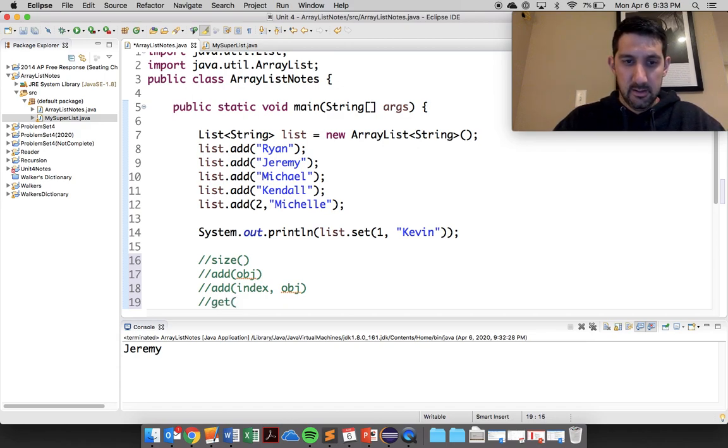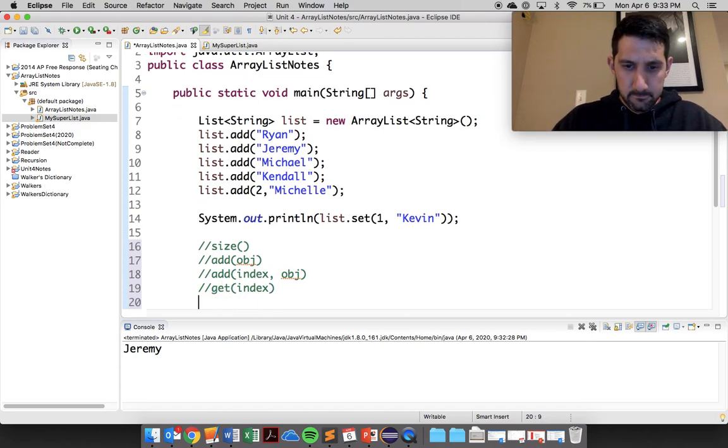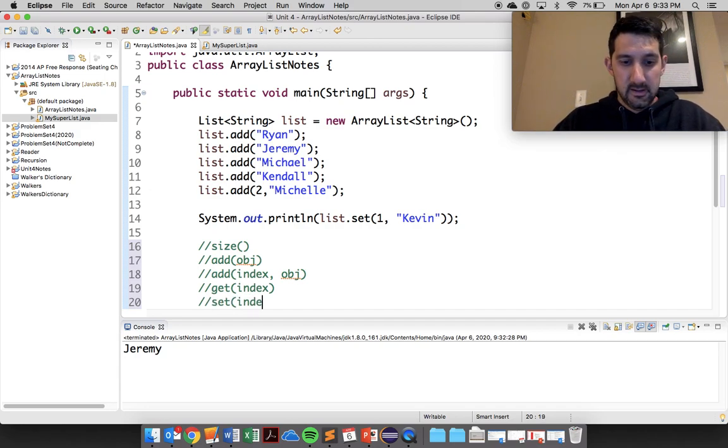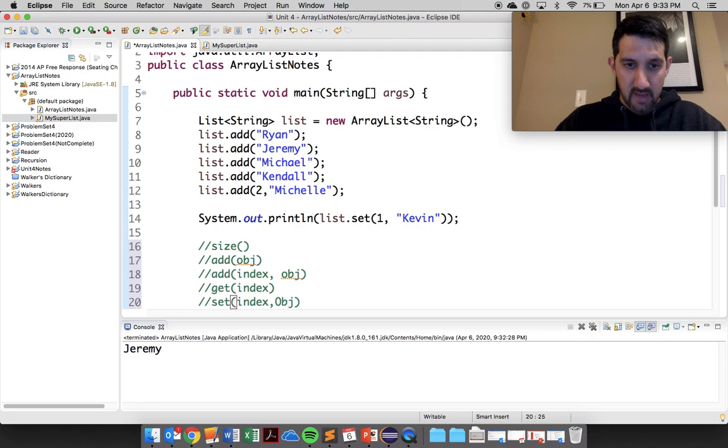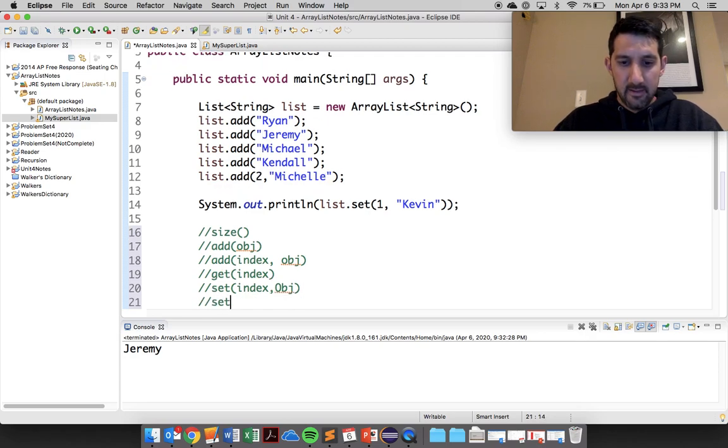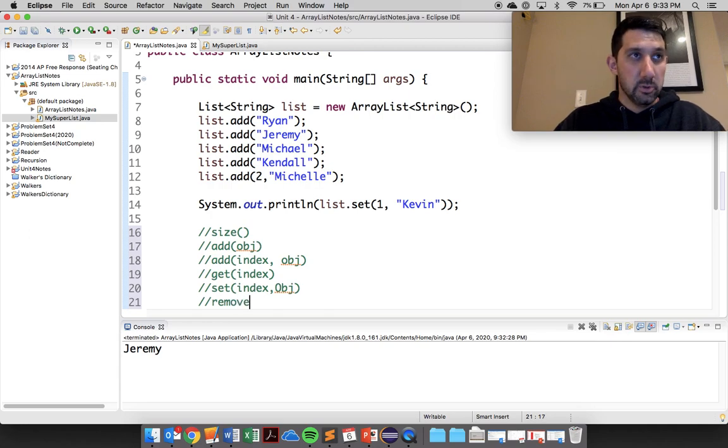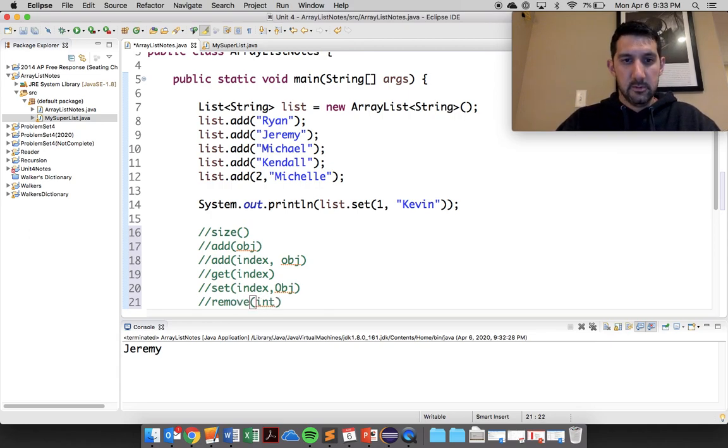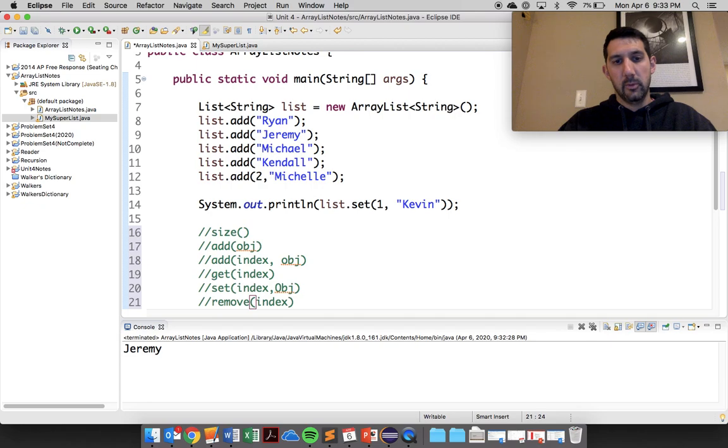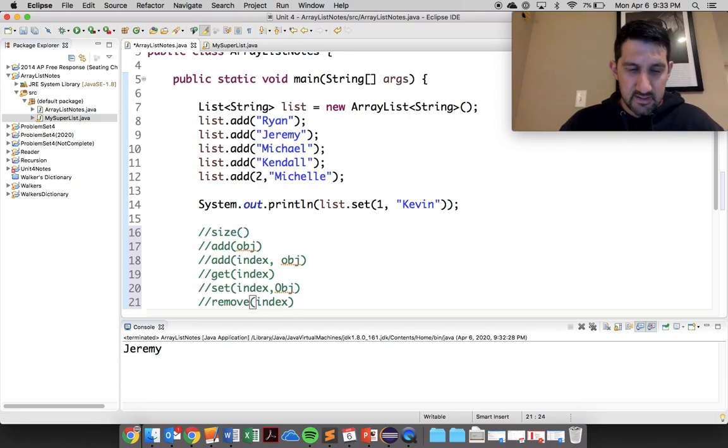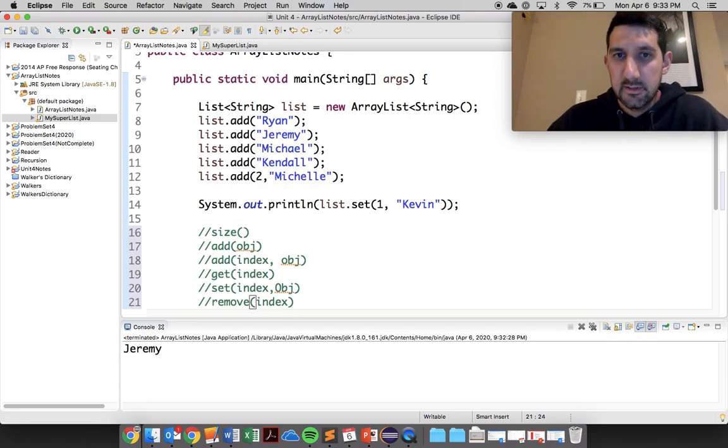Then you need to know get, which will be an index, set, which will be an index and then you send over the object, and then finally just a remove, which will just take in the index there and remove it. So those are the six there that you need to know.